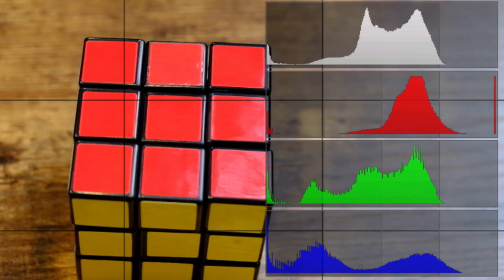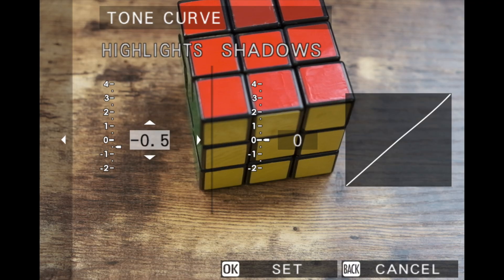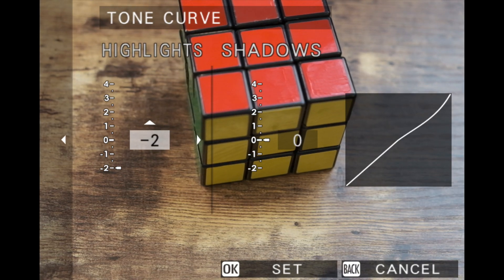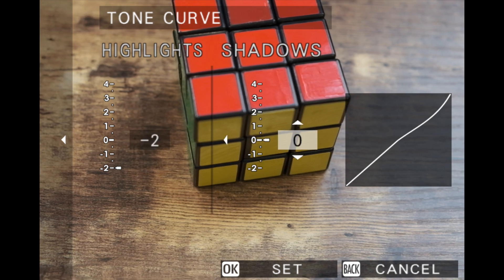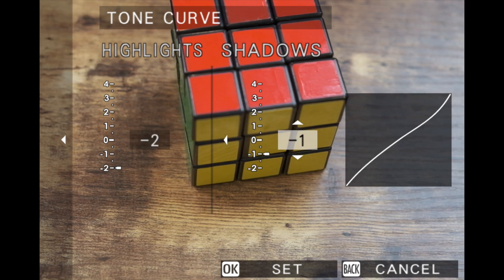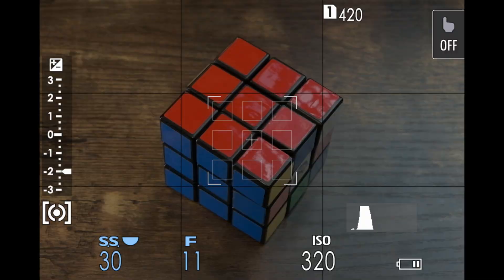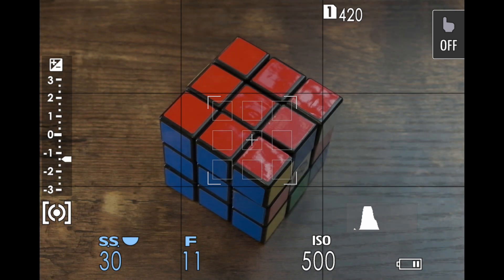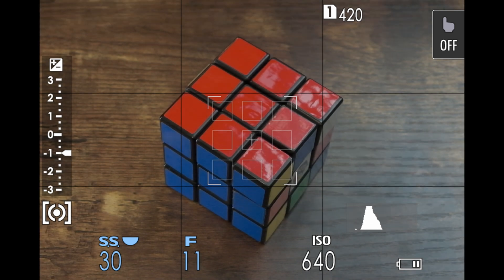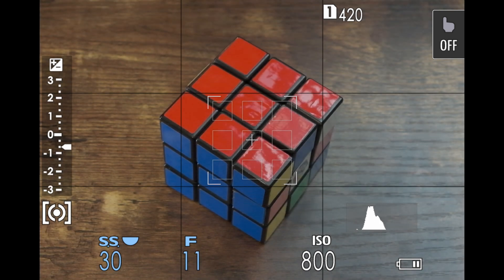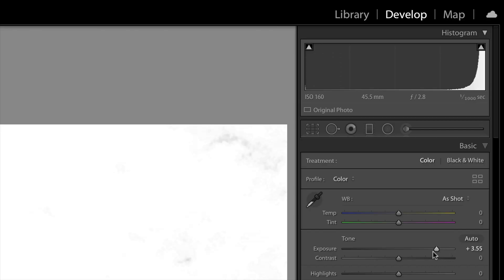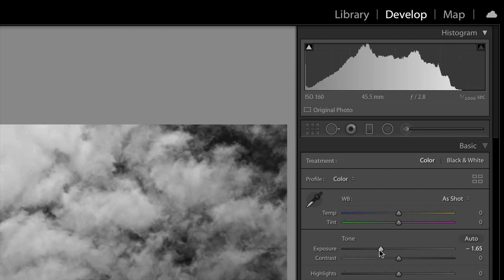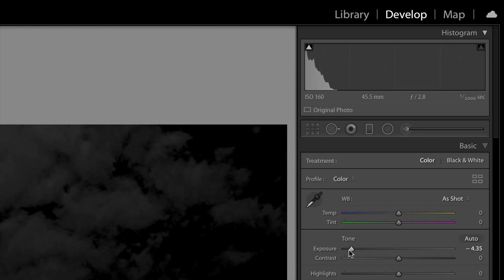Particularly if you're using the RGB histogram for the color channels. There's a method that I use when I'm shooting raw files that I know are going to be processed later, and I want my histogram to better match what the raw file will be like when I bring it into Lightroom or Capture One.